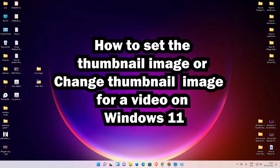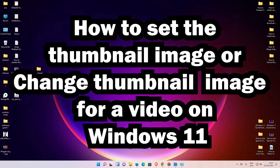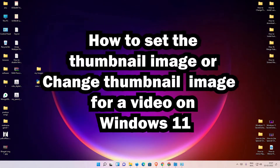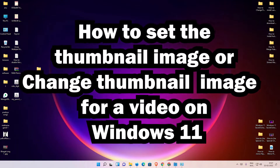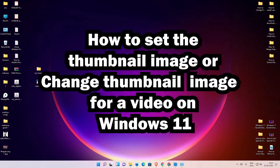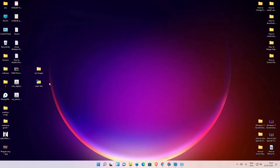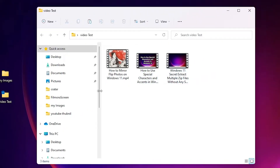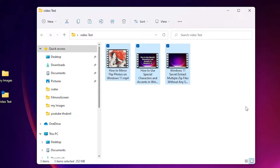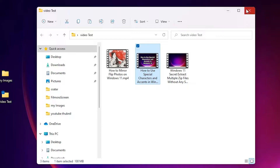Hello guys, welcome. In this video we are going to see how to set a thumbnail image for a video in a Windows 11 operating system by the simplest way. Here is my video folder and it contains multiple video files, and I want to change the thumbnail of all these files.